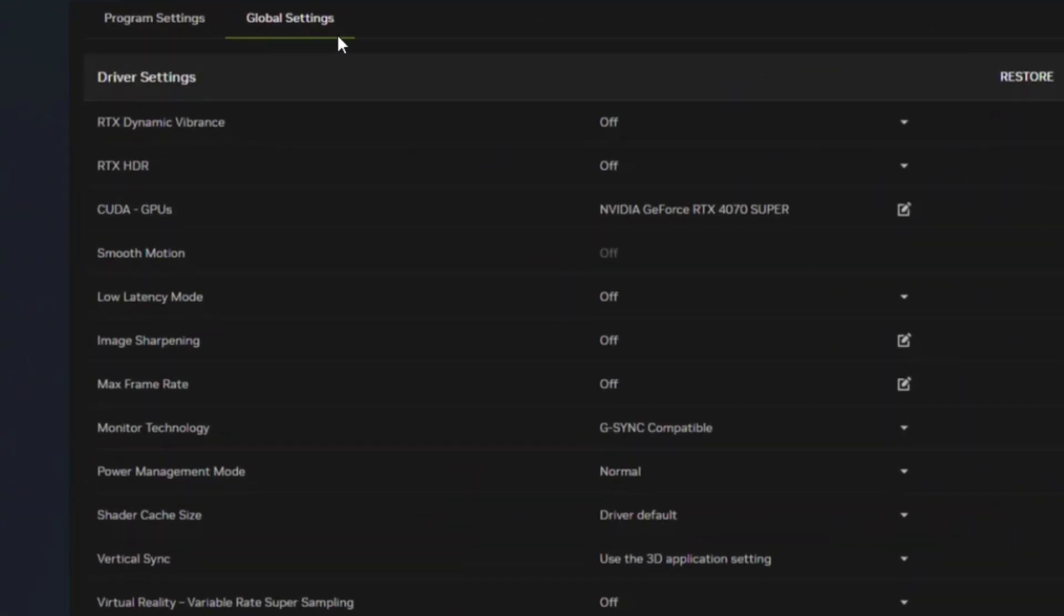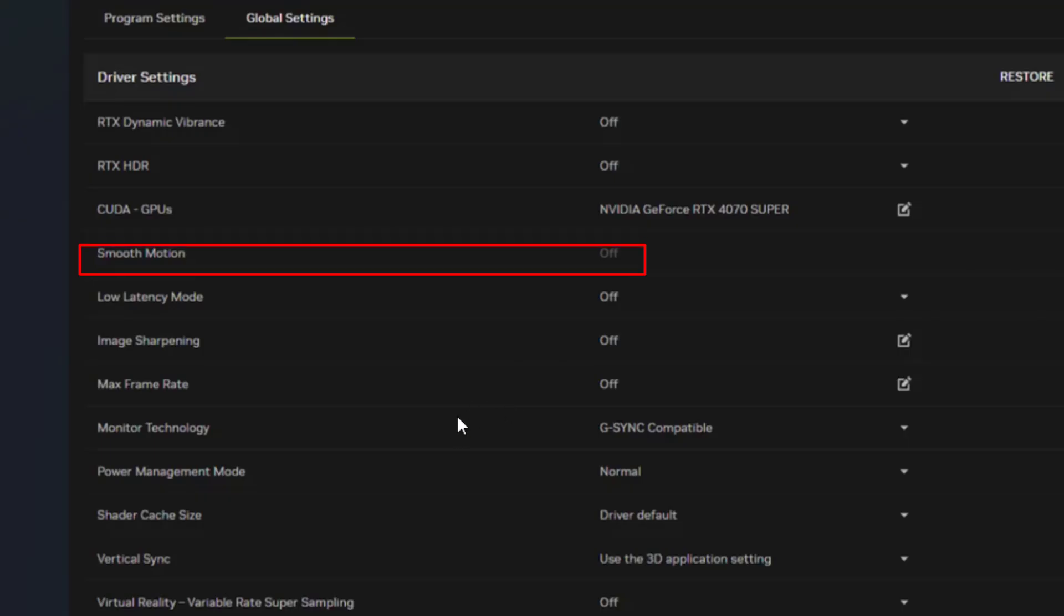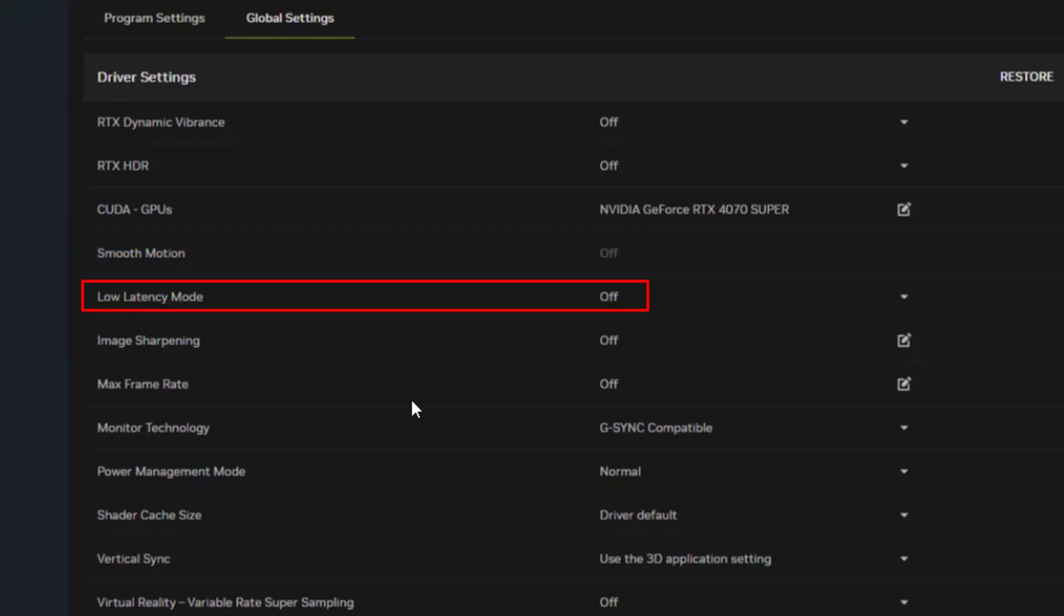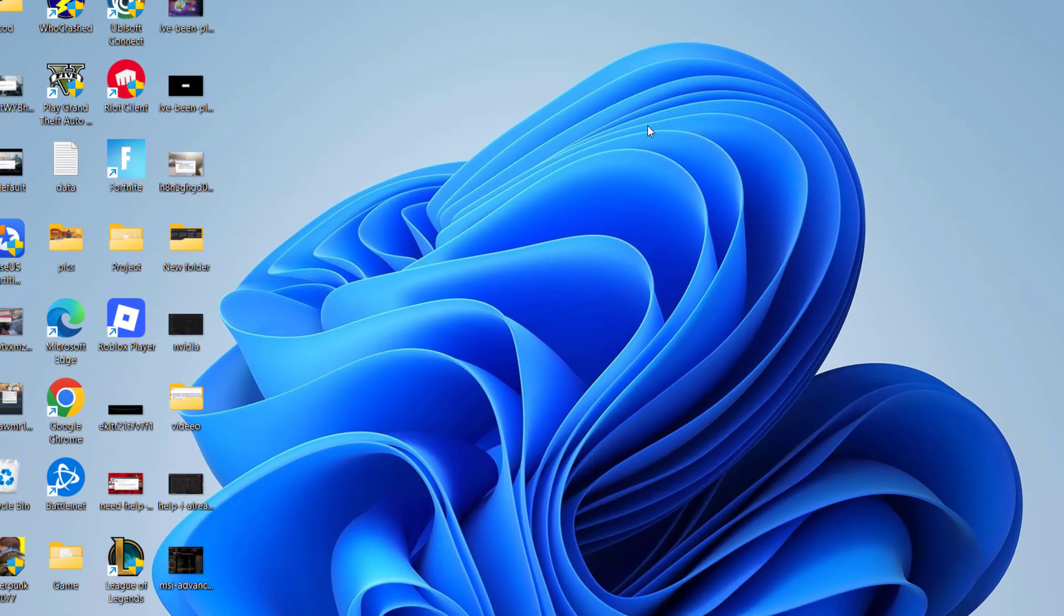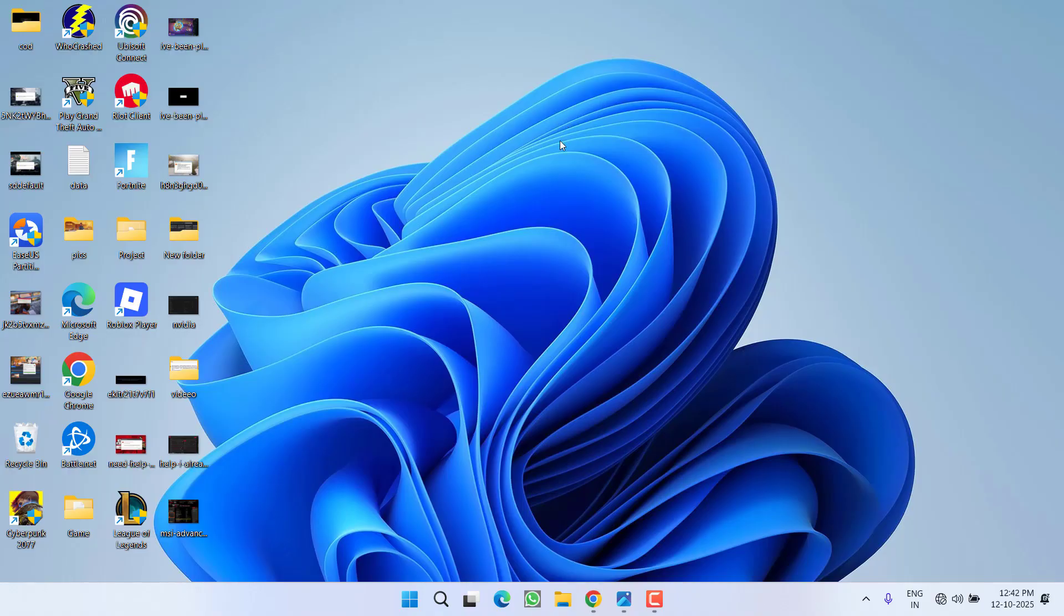In the global settings, change two settings: first, turn off smooth motion, and second, turn on low latency mode. Save these changes and try launching the game again. If the game is still crashing, proceed to the next step.